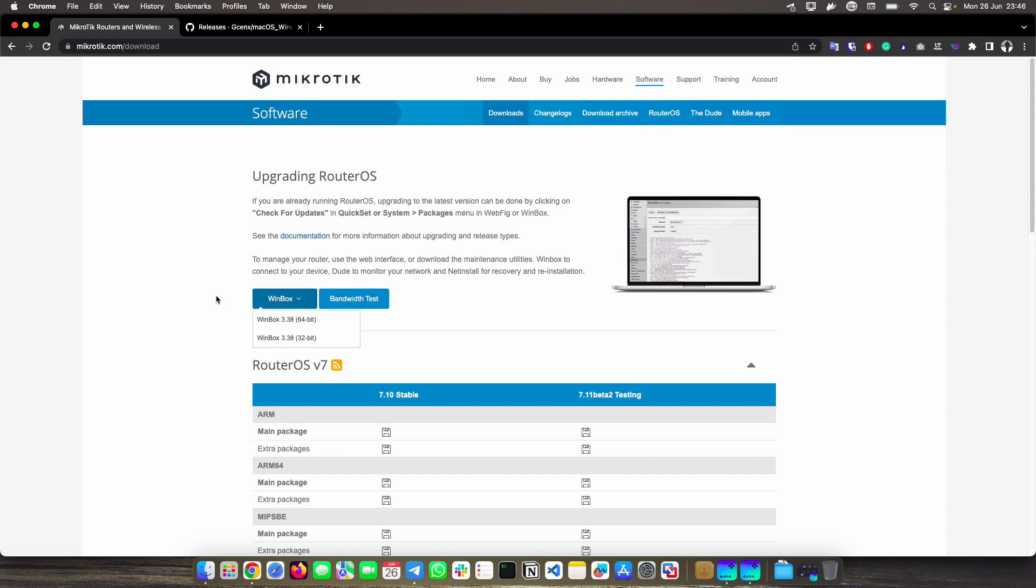However, this can be a bit tedious, and even uncomfortable having to go to the command line and always run Wine to open our WinBox. What I bring you in this little video is a super-simplified way for you to run WinBox on your Macs.